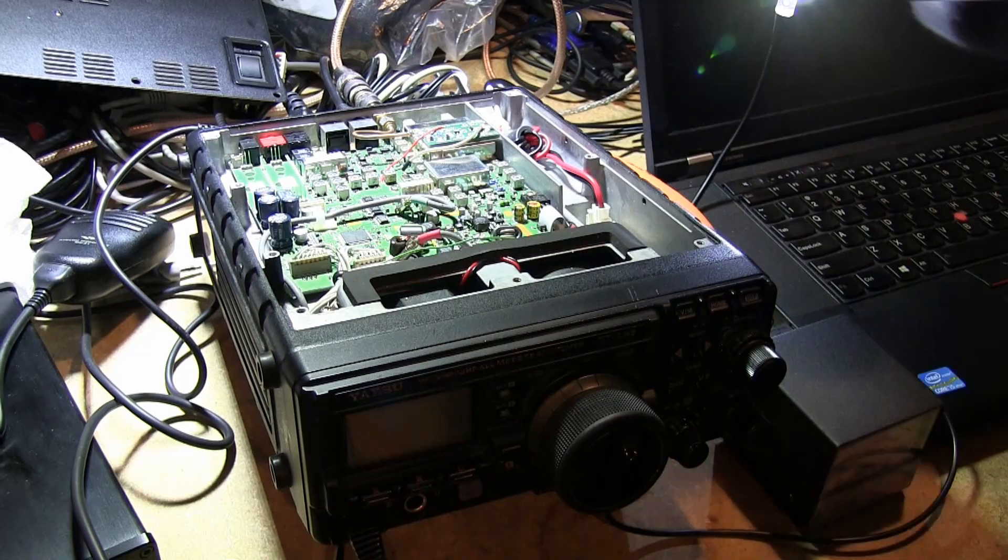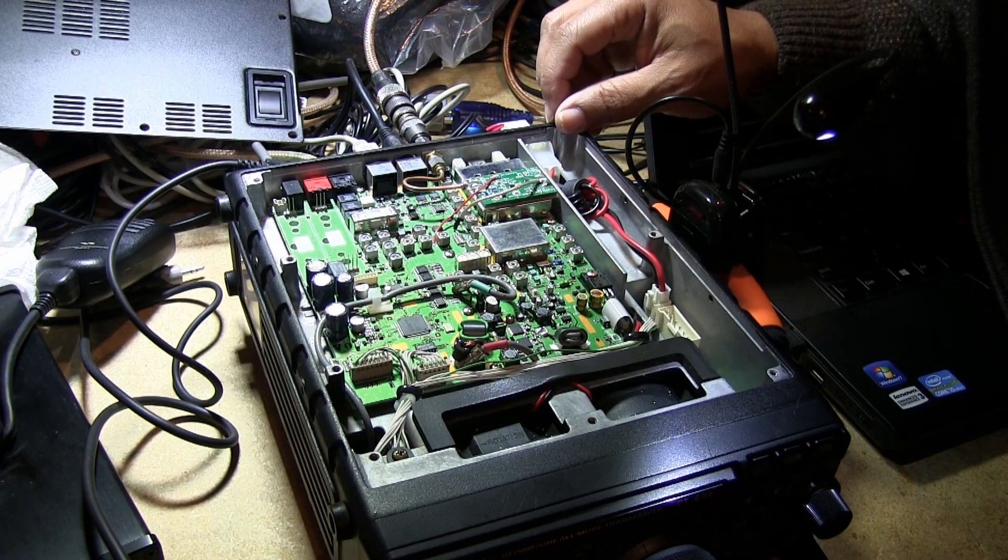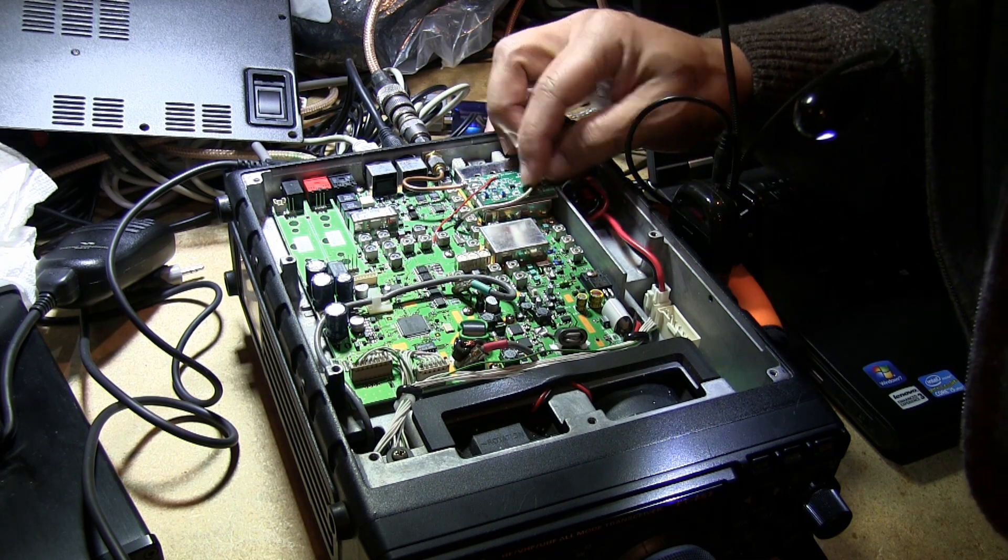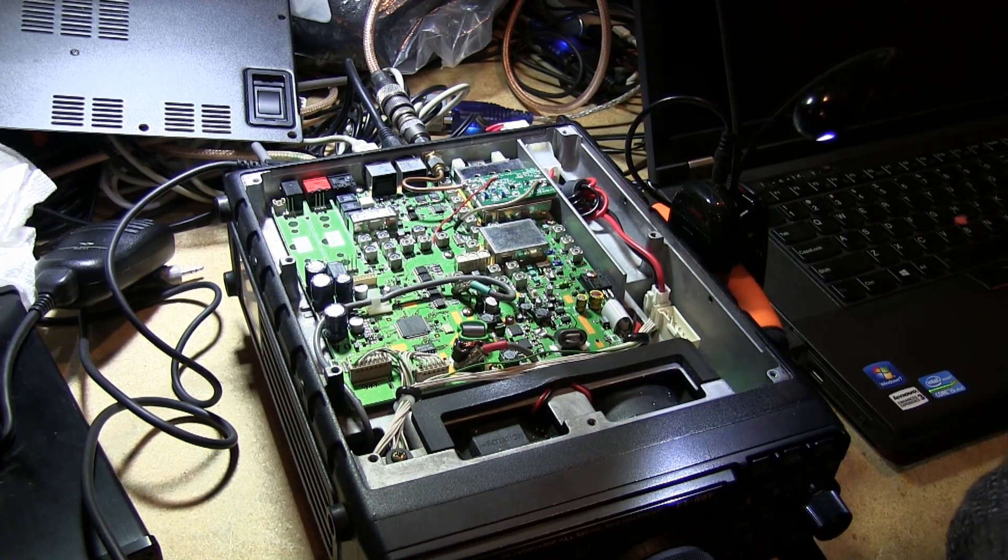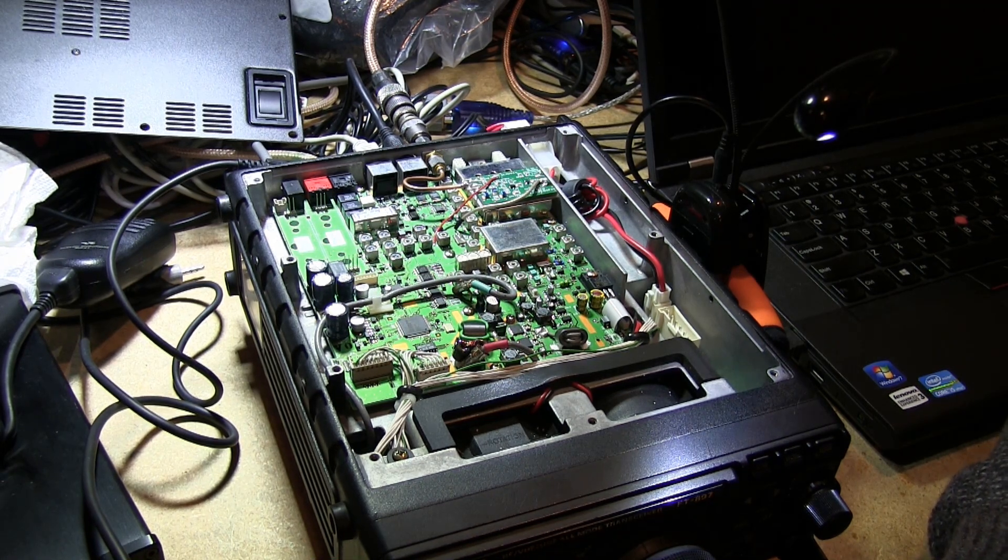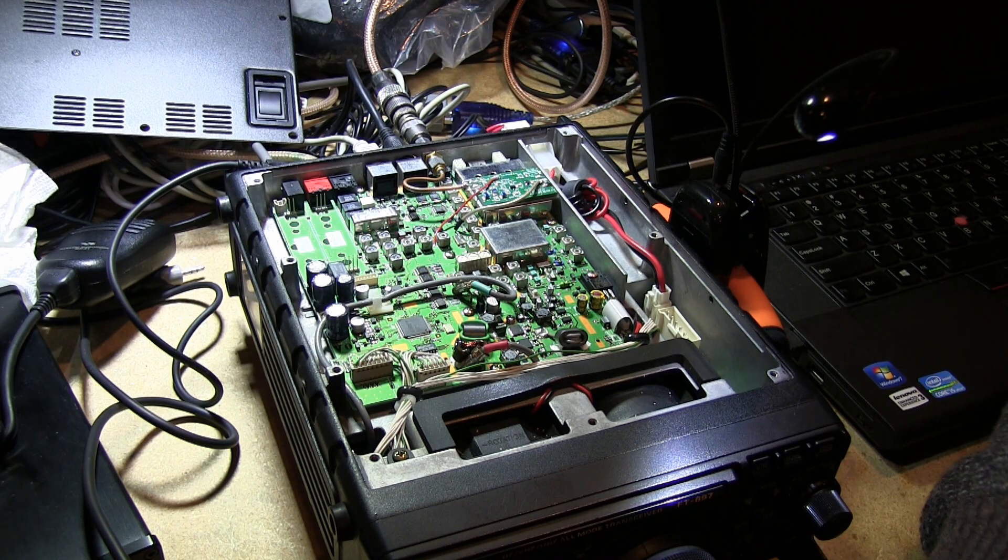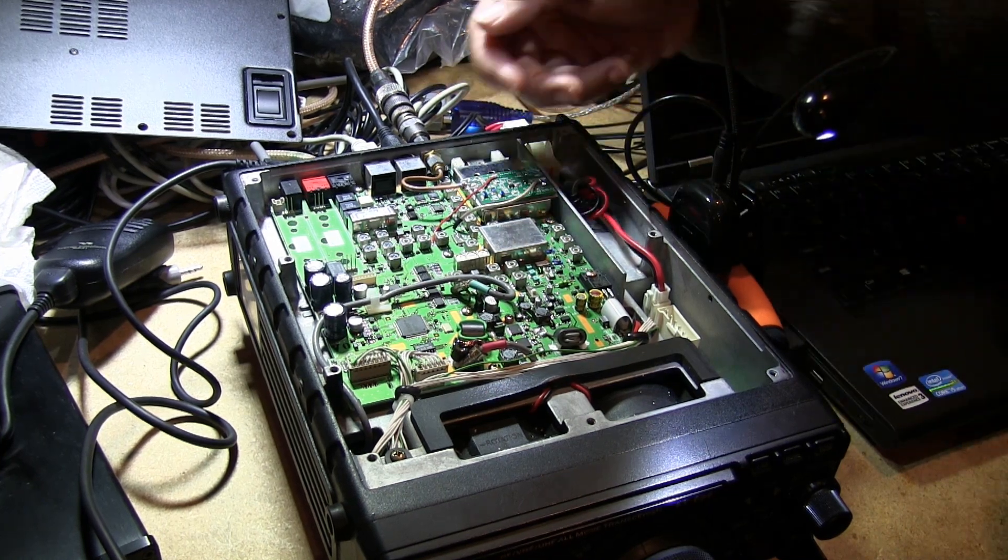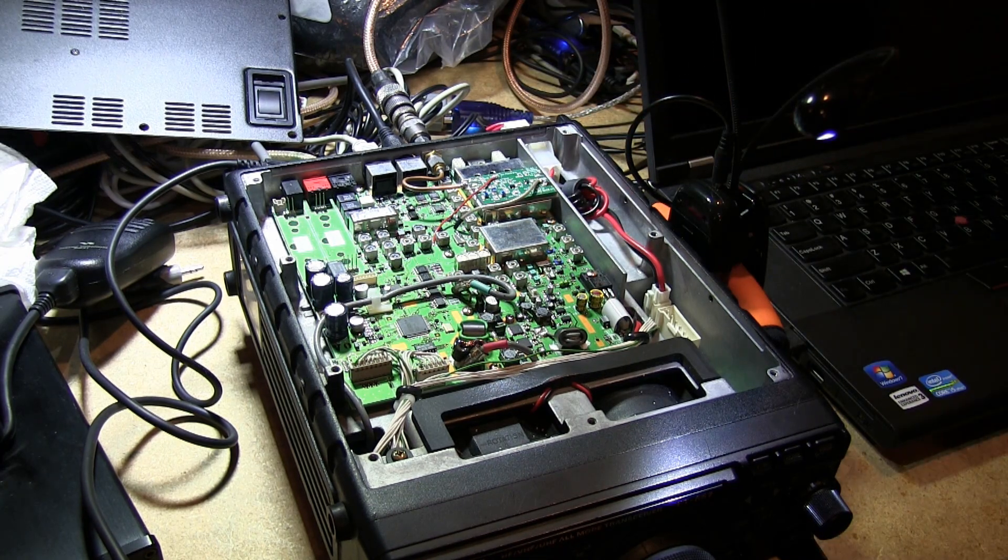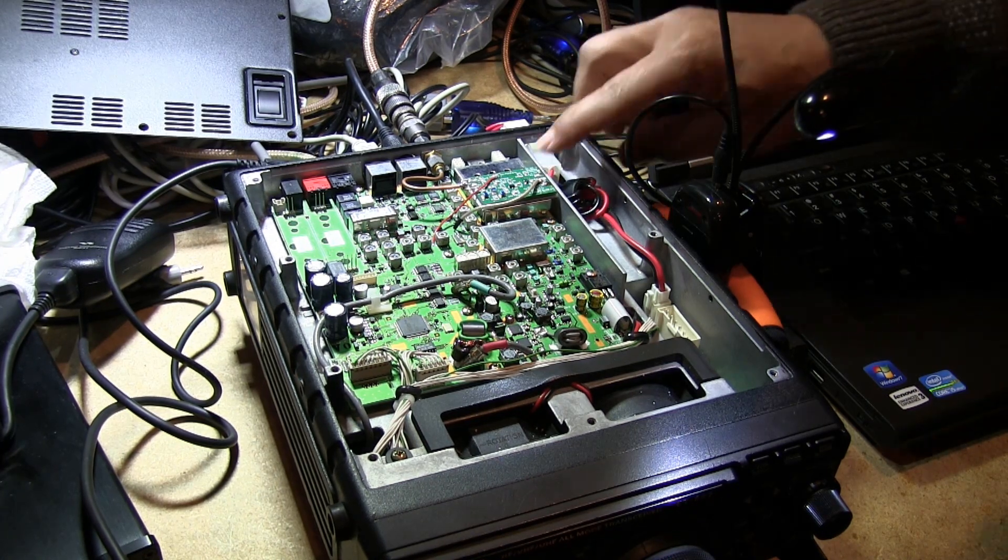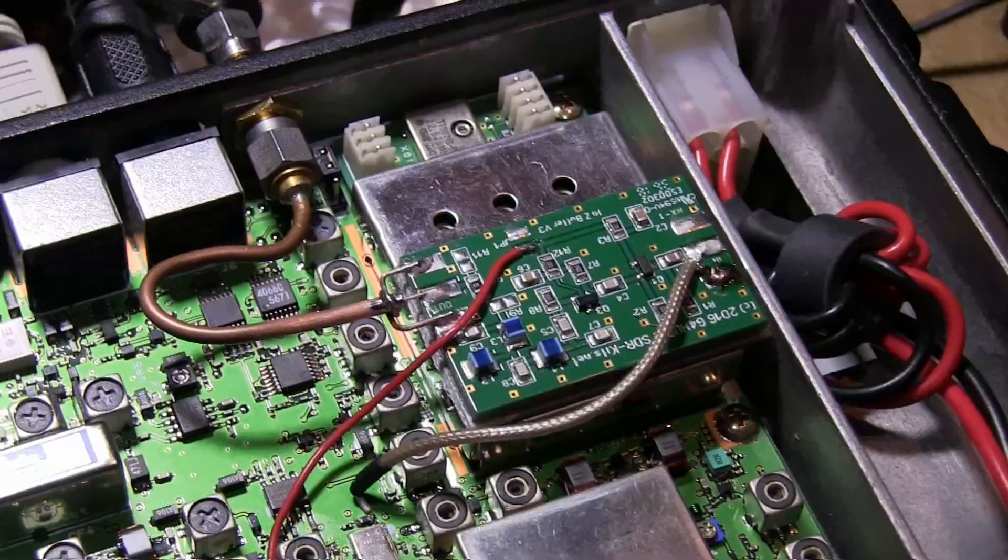So the question becomes, where do we tap to do this? I use the G4HUP SDR kit that I ordered online. The price is about twenty dollars, it's pre-built. What this kit does is when you tap onto the IF, it prevents you from loading down the IF. So it's a high impedance buffer, basically, so that you can tap the IF and then pull that through this high impedance buffer and then pull it out and tap that to your SDR.